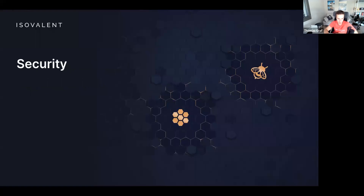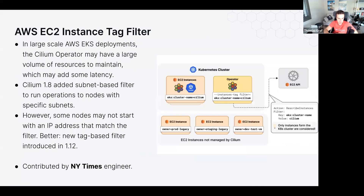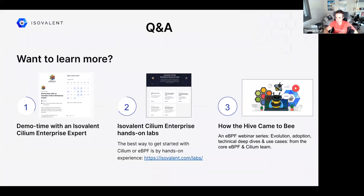Thank you very much for joining this webinar. If you want to learn more, check out the links shared, join the Cilium Slack at cilium.io, and reach out for follow-up questions. We look forward to the next release webinar for Cilium 1.13. Thanks everybody!